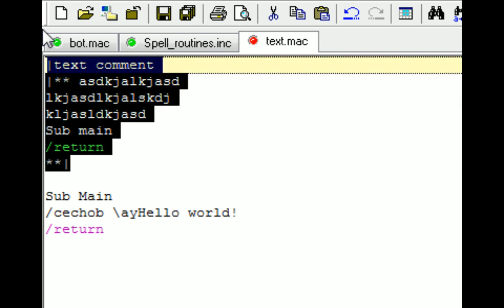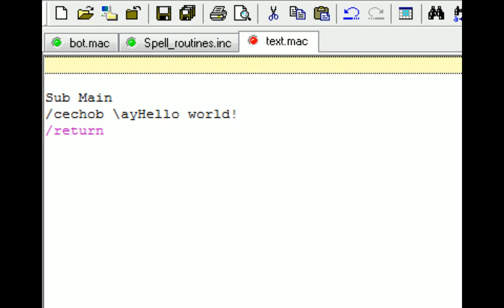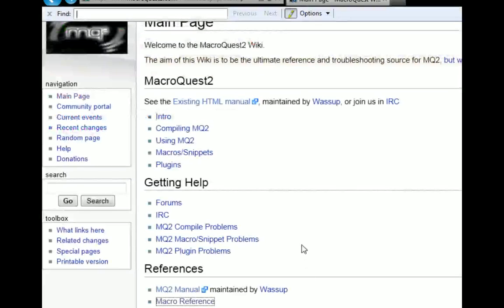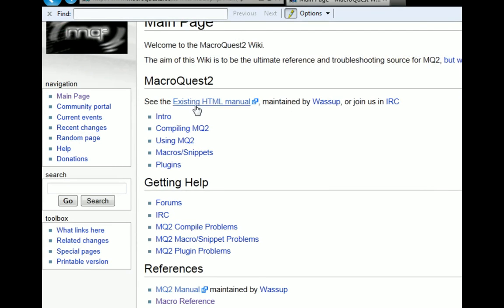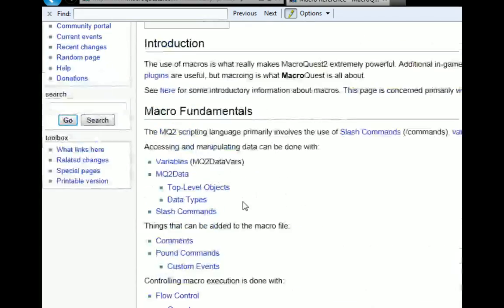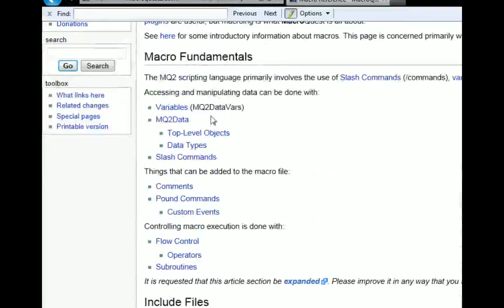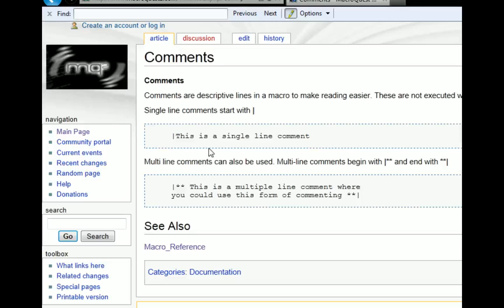Those are the basics for comments. In order to see more about comments, you can go to the wiki page on the main site. So this is the main wiki. You can go down to macro reference under references. And when you scroll down there, there's macro fundamentals. There's comments. This just shows you about the comments.